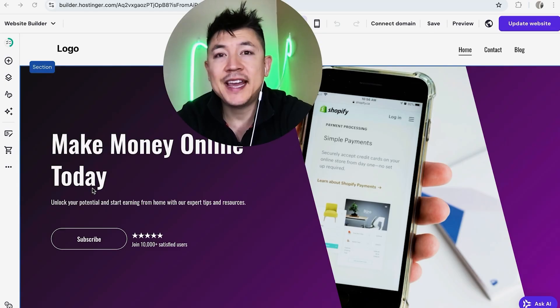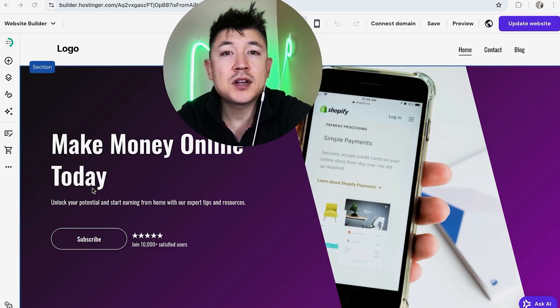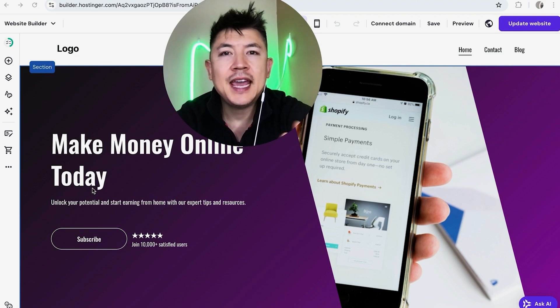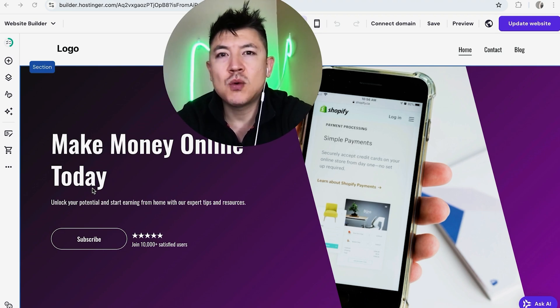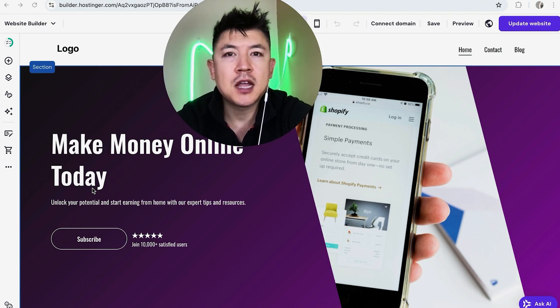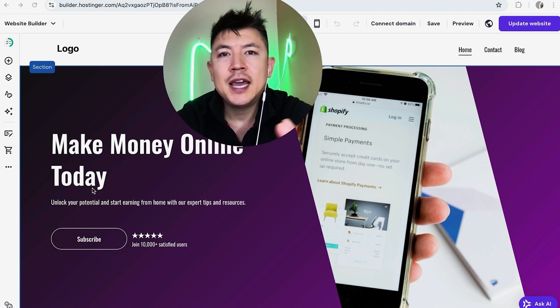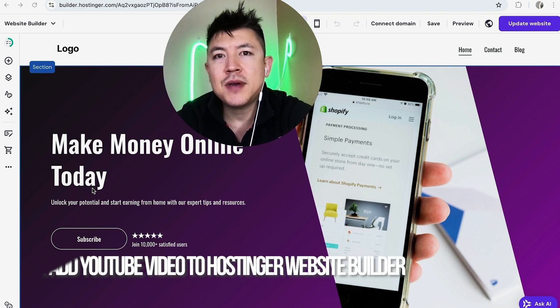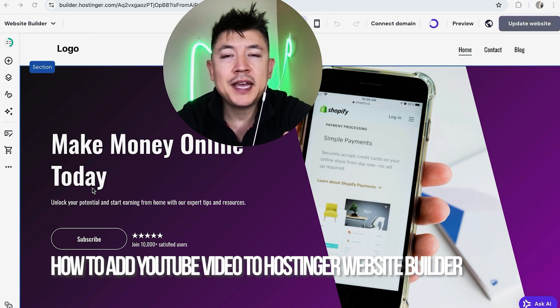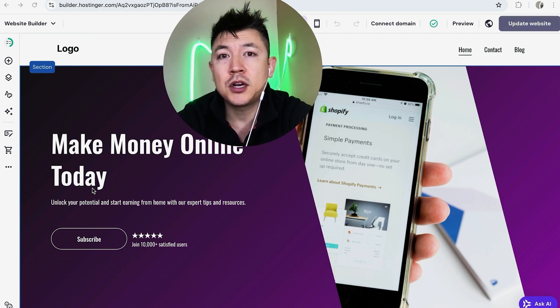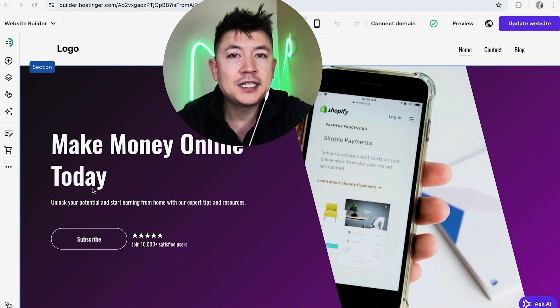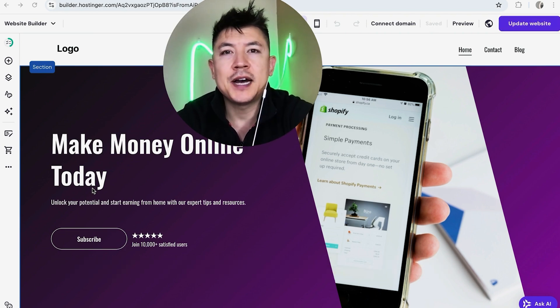Hey, welcome back guys. Today on this video we are talking about your hosting or website builder, and more specifically I'm going to quickly answer a question I keep getting a lot on my other video, and that is how do you add or display your YouTube video in your hosting or website?